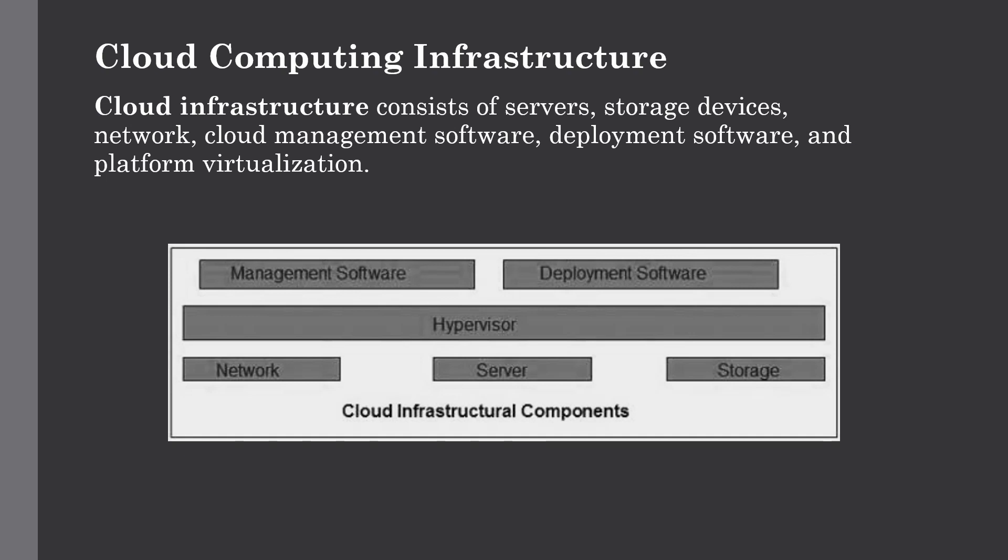The second one is management software. It helps to maintain and configure the infrastructure. It is a very important part of cloud computing infrastructure. Next is deployment software which helps to deploy and integrate applications on cloud.